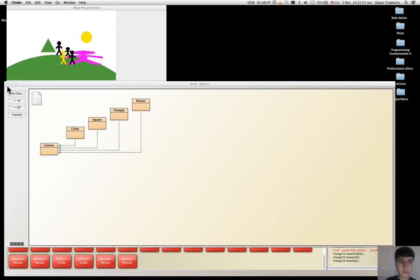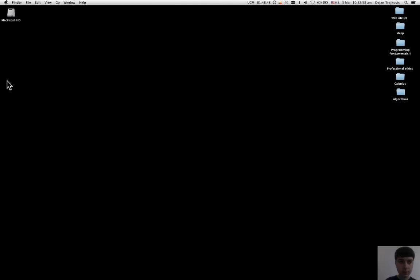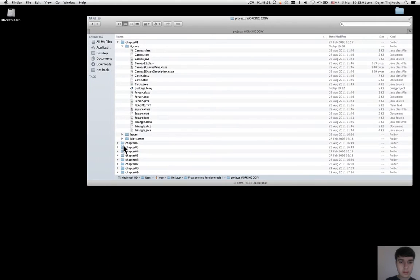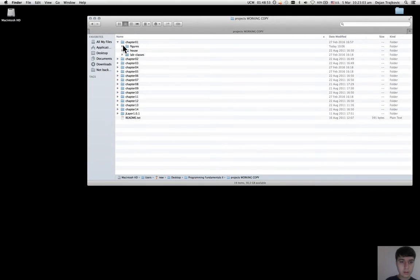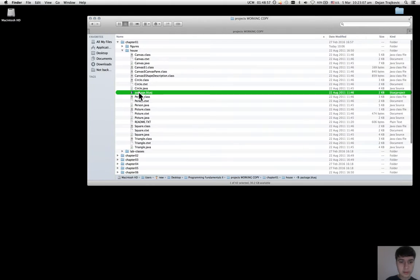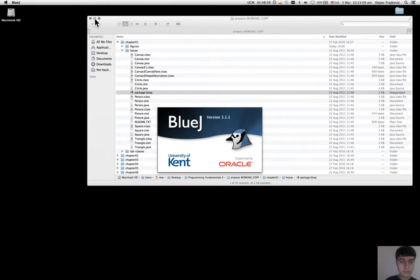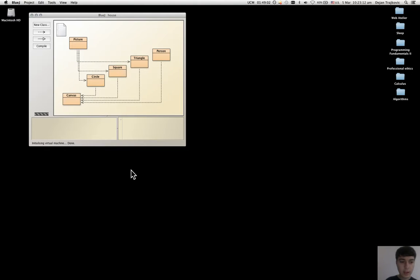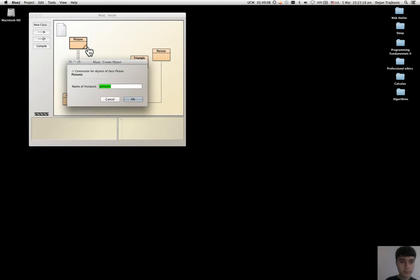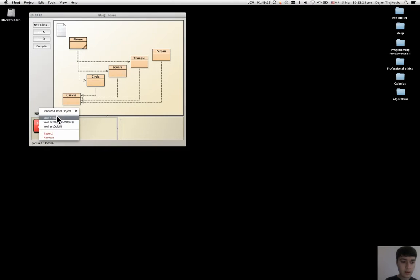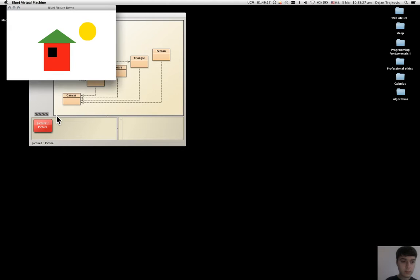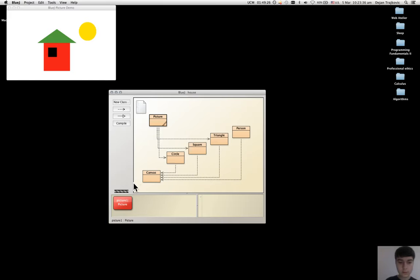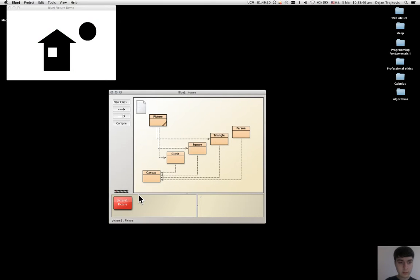Now I can close the figures and open the house project. Here I create a new picture and then equal draw, set color, and set black and white.